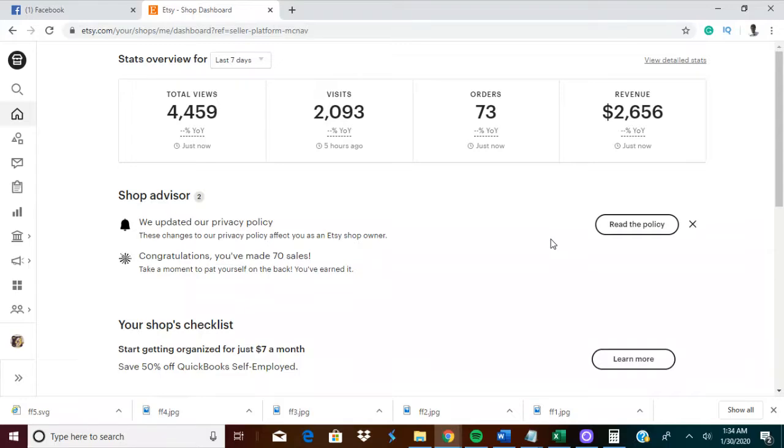This video will be how I took an online store from zero to over a thousand dollars in the first day. As you can see, we're a little bit over, you know, to twenty-five hundred, almost three thousand.